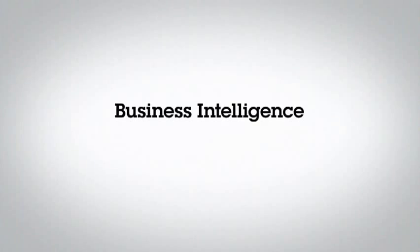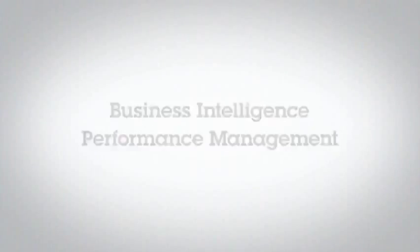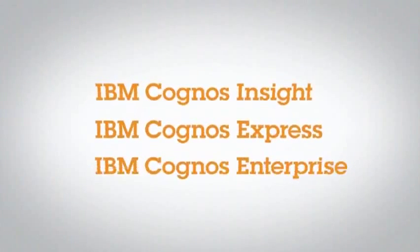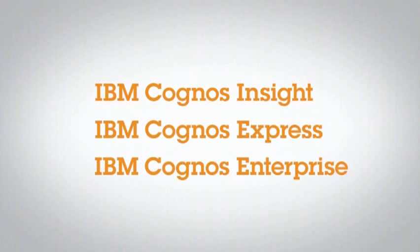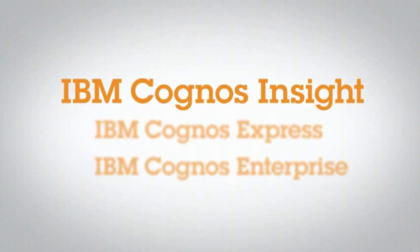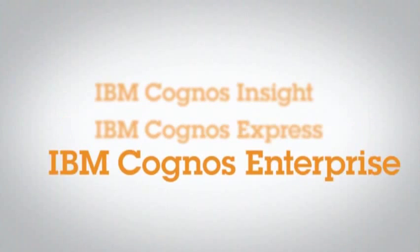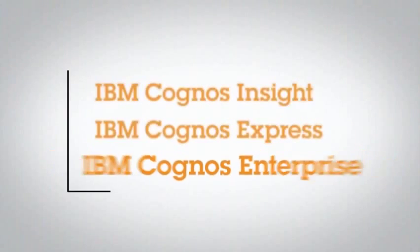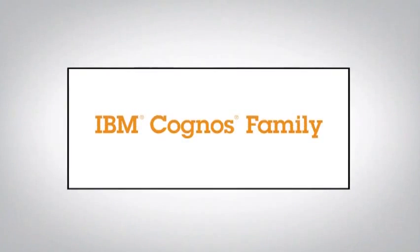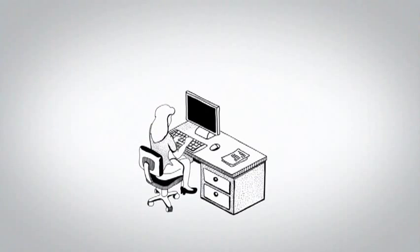There is a way to get business intelligence and performance management just right. Take a look at this group of integrated solutions from IBM: IBM Cognos Insight, IBM Cognos Express, and IBM Cognos Enterprise. This Cognos family always gets it just right.